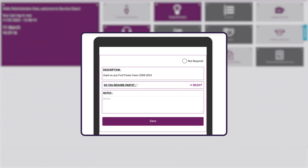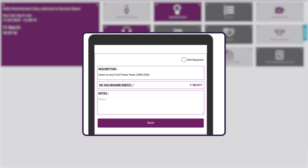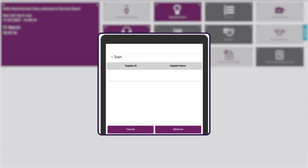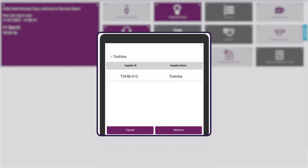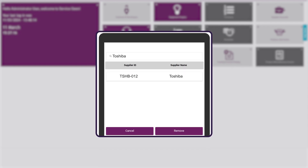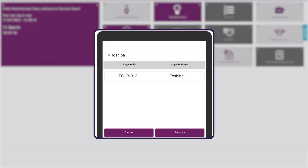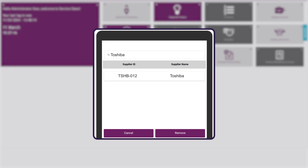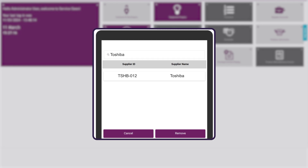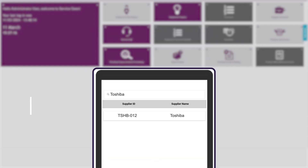The Supplier field allows you to select a supplier from the Service Genie system, which is useful when parts are required for a job and you need to assign a supplier from whom to purchase them.